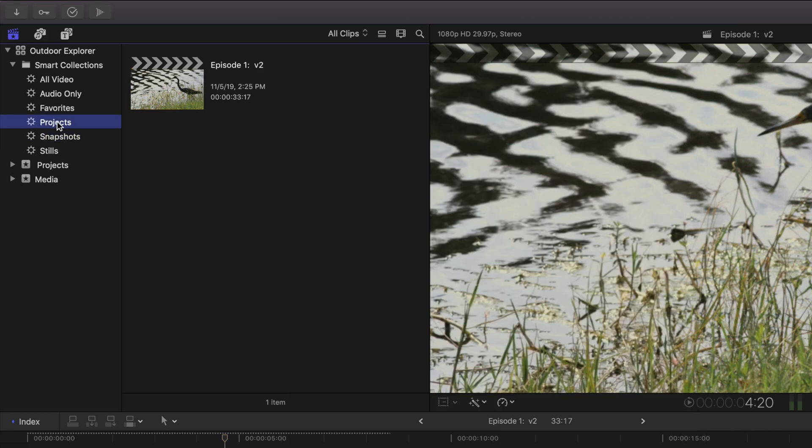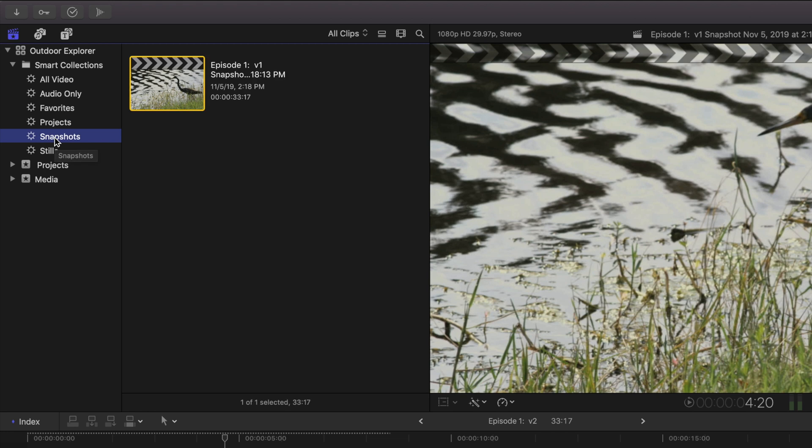So you've got two smart collections here. Now your projects, which is kind of your working projects, the ones that you're currently editing. And once you've exported them and given them to the client for review, and they come back with their changes, you want to snapshot them. And you can even do it right after you export if you like. And so these snapshots won't change unless somebody decides to double click on them and edit them.